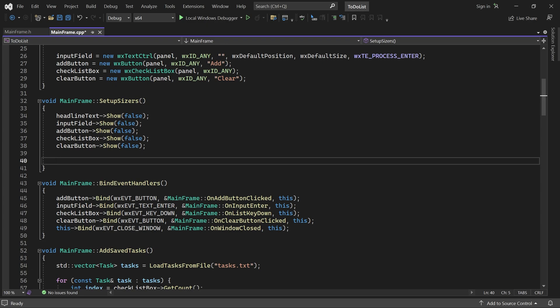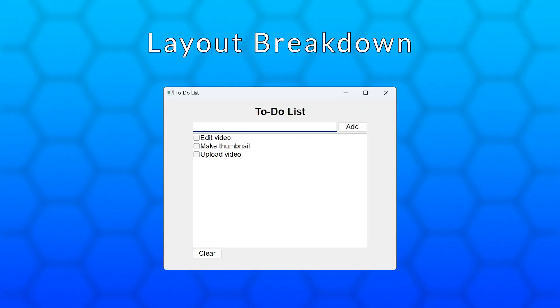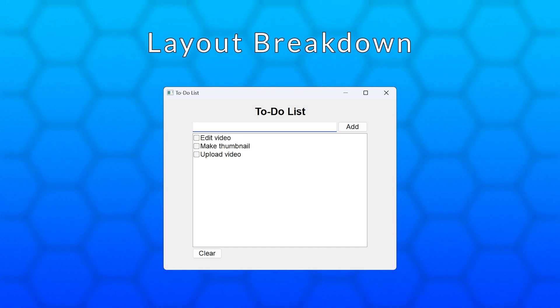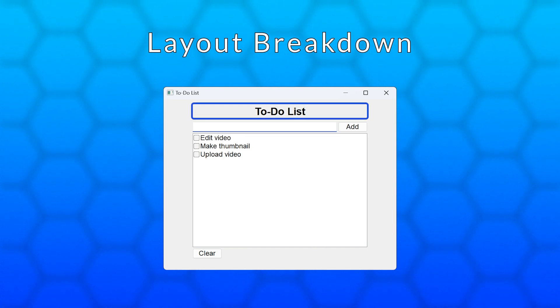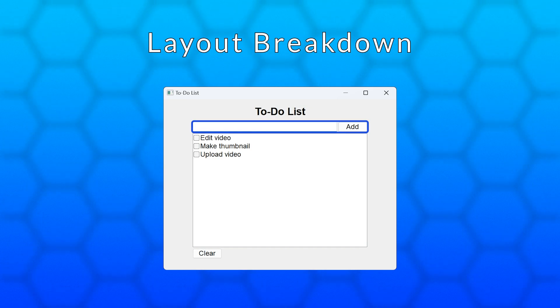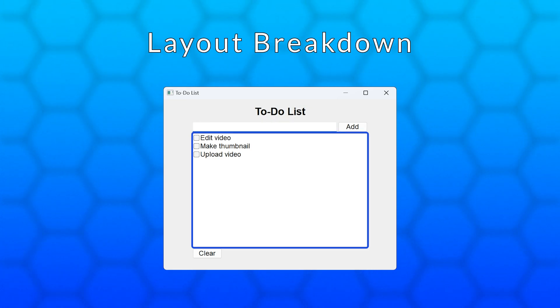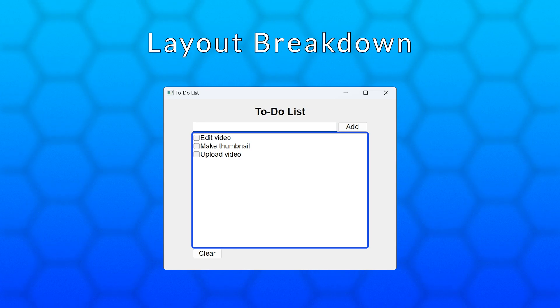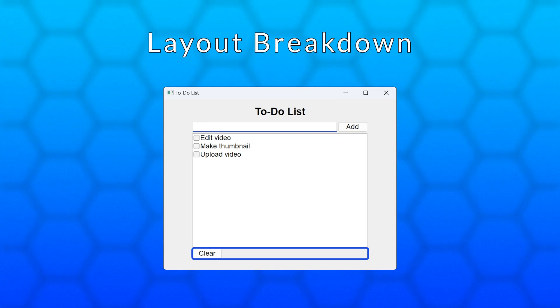Okay, let's break down the layout of our application. Our controls are laid out in a column. The headline text is at the top. Below that, we've got the input field and the add button. Then we've got the checklist box and finally the clear button.